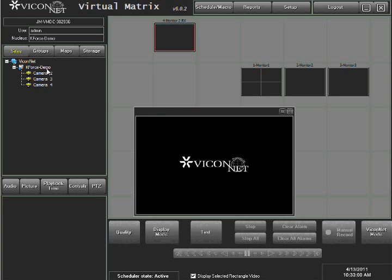Selecting any device will display the list of cameras available for viewing from that device. Make sure that the checkbox on the bottom of the screen labeled Display Selected Rectangle Video is checked to enable the Spot window on the main GUI.